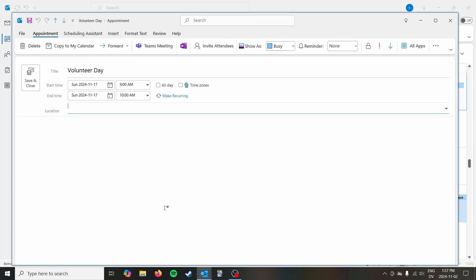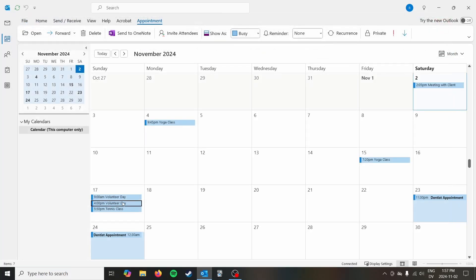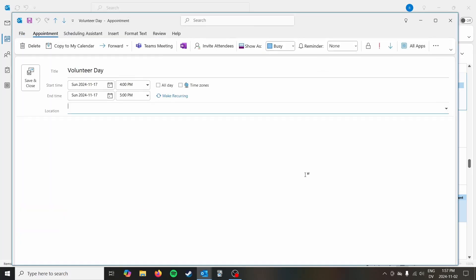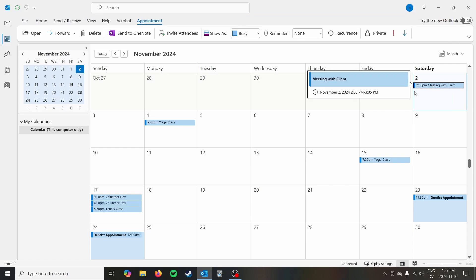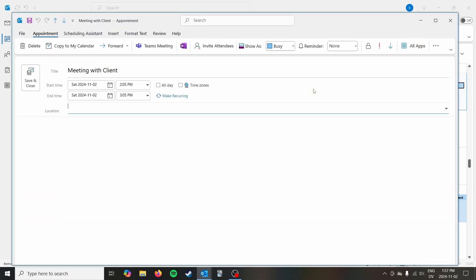But you can see we have all of our events that have been imported there. And like I said, they're all one hour events because we didn't specify an end time or make them all day events, which you could have done as well.